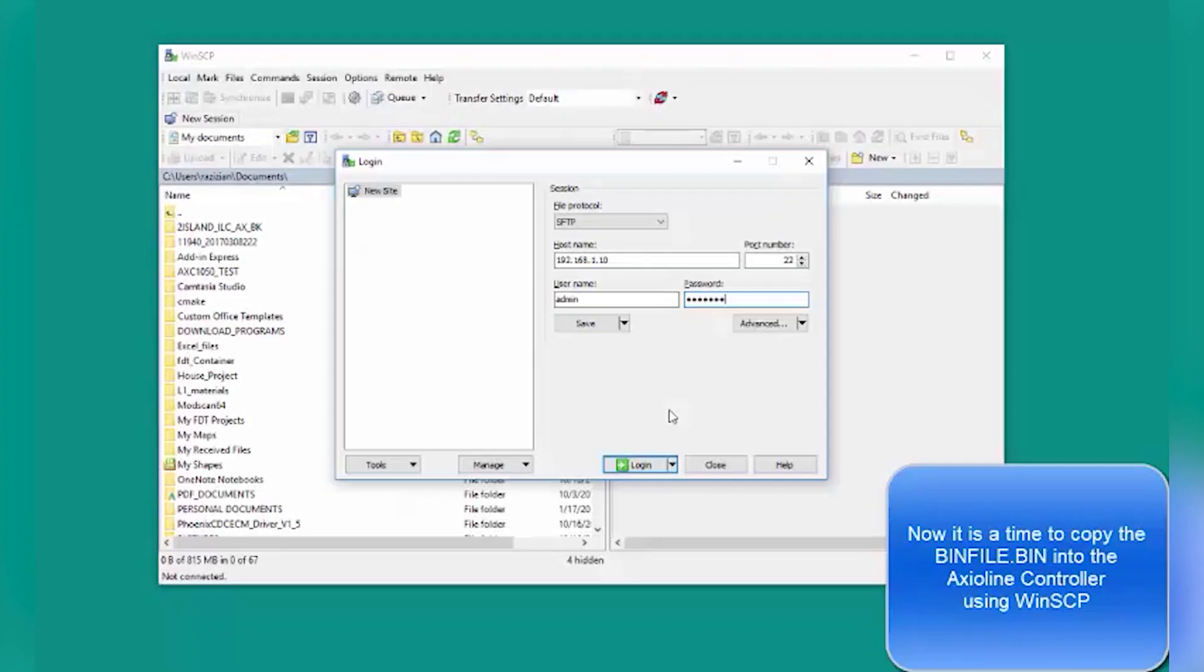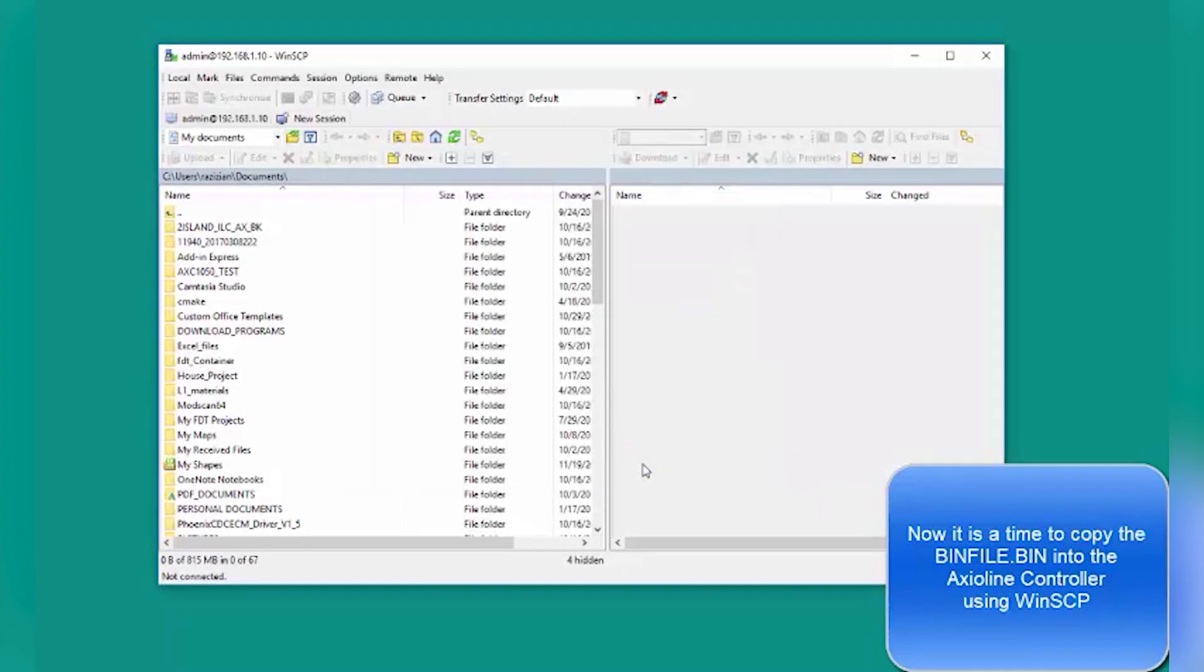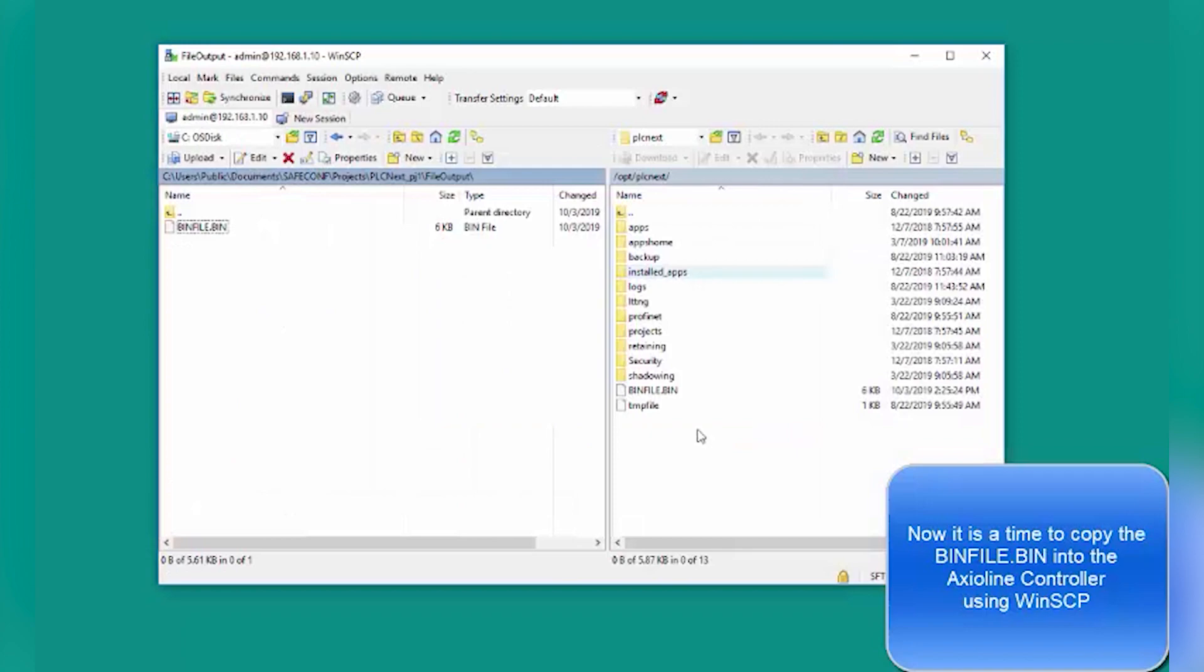Next, copy the .bin file into the Axioline controller using WinSCP.